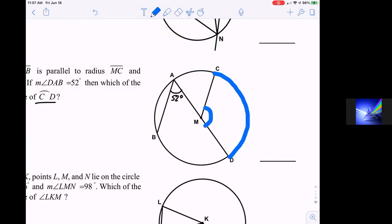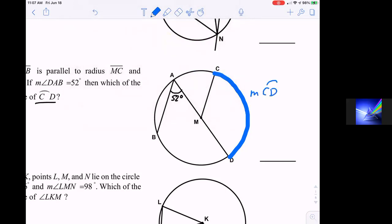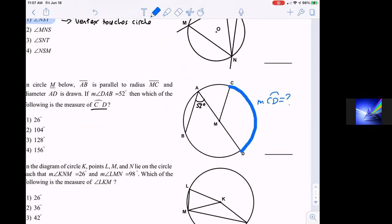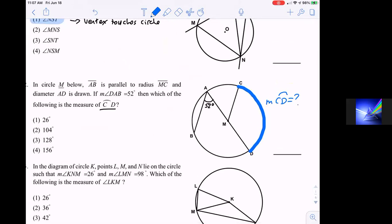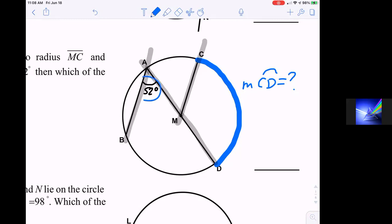We're looking for the measure of arc CD. Since we have parallel lines, this line is parallel to this line, and the diameter is a transversal that cuts them. One of the theorems we learned is that two parallel lines cut by a transversal produce alternate interior angles that are congruent. That makes this also a 52-degree angle.